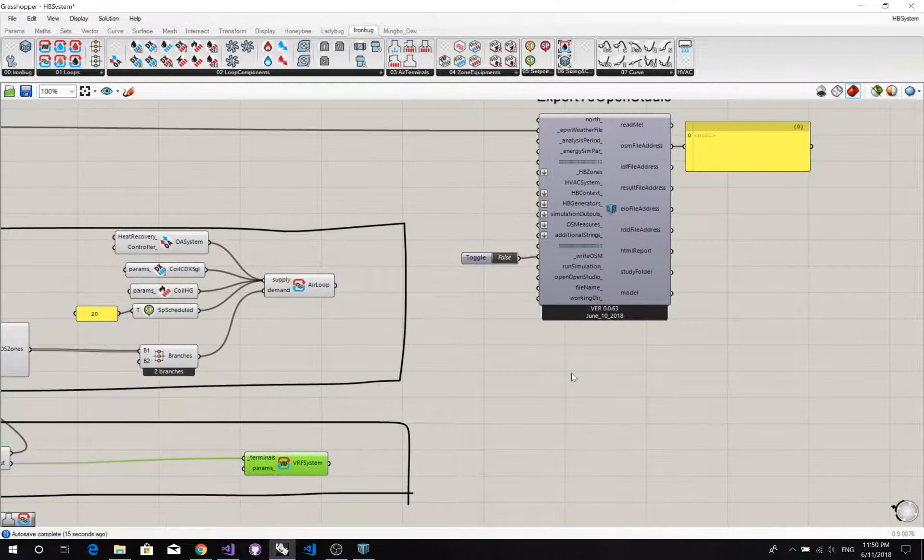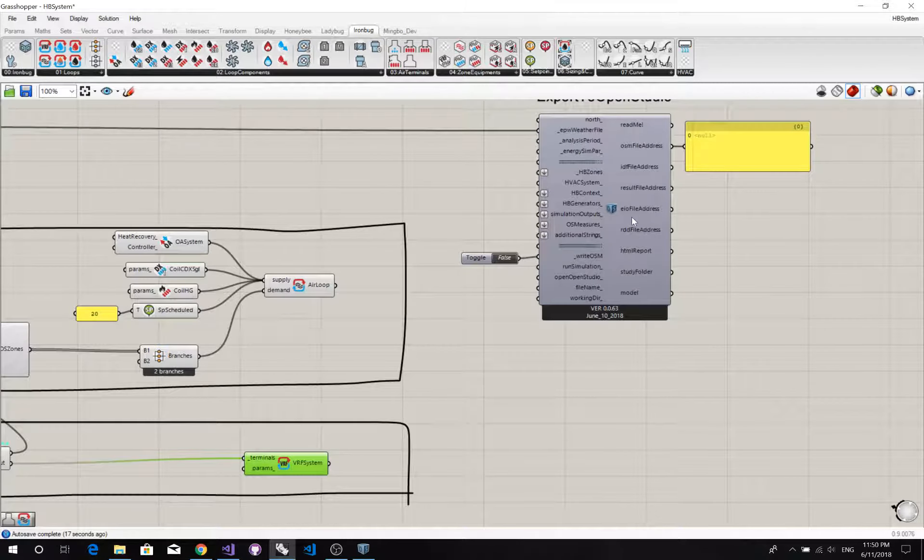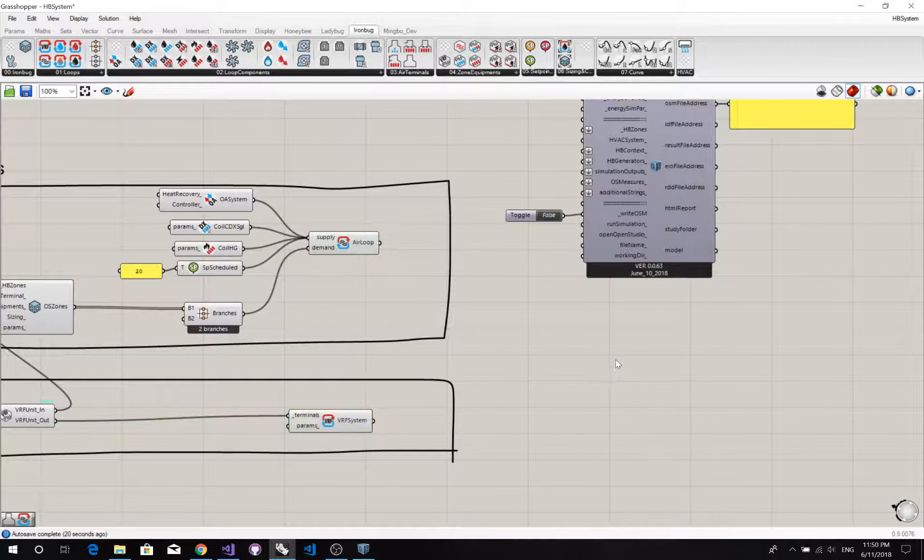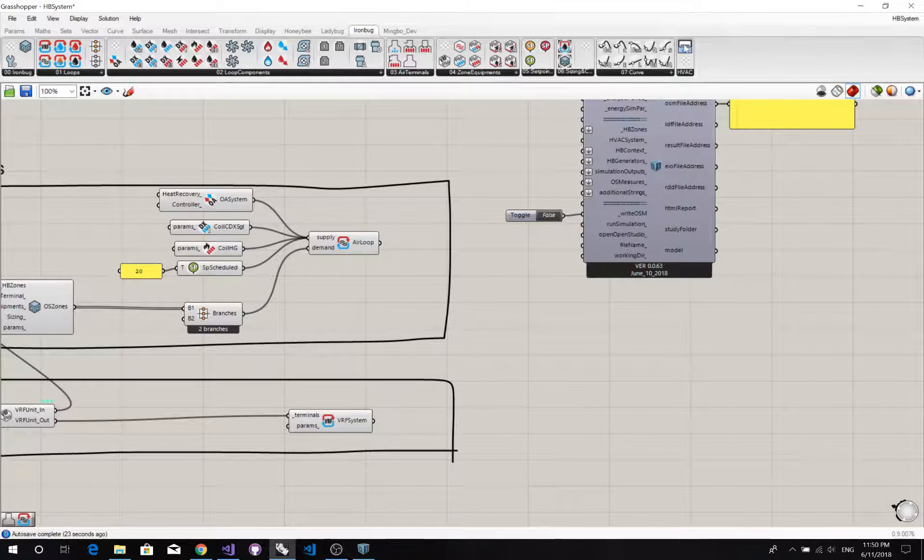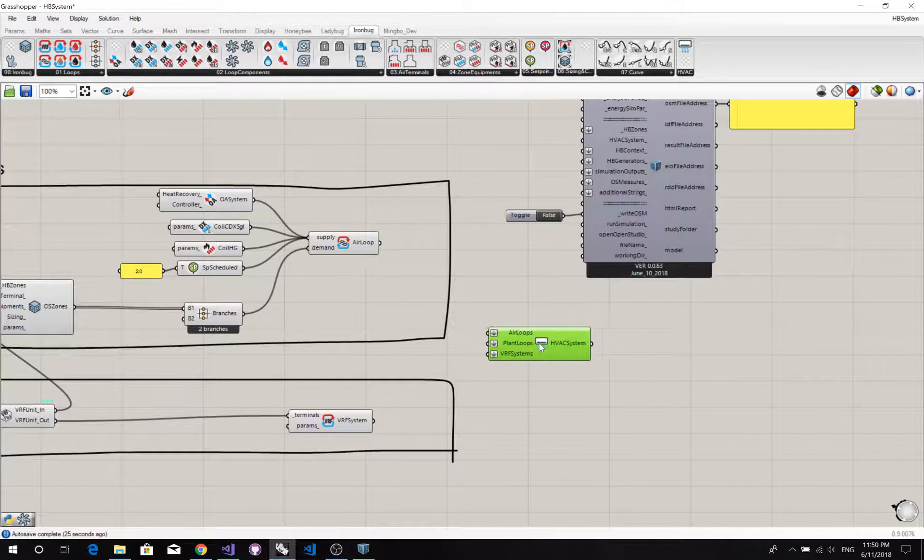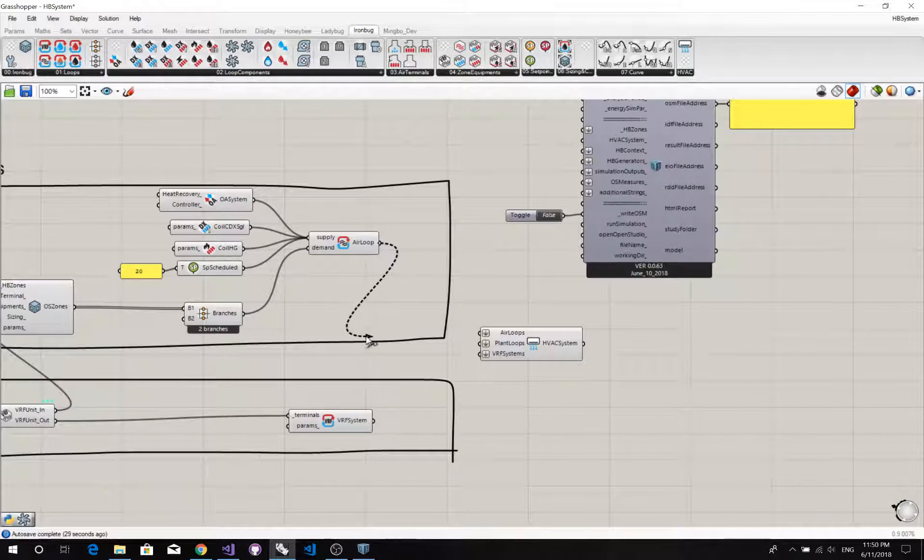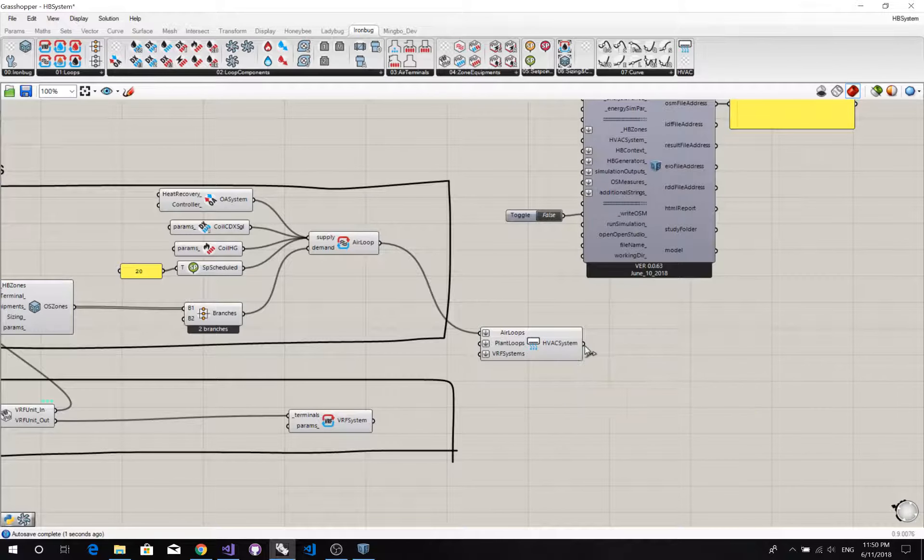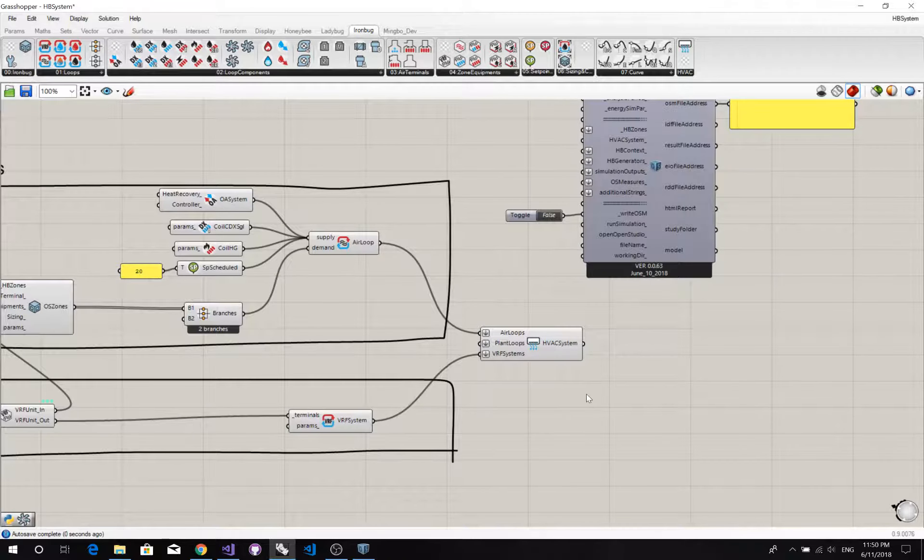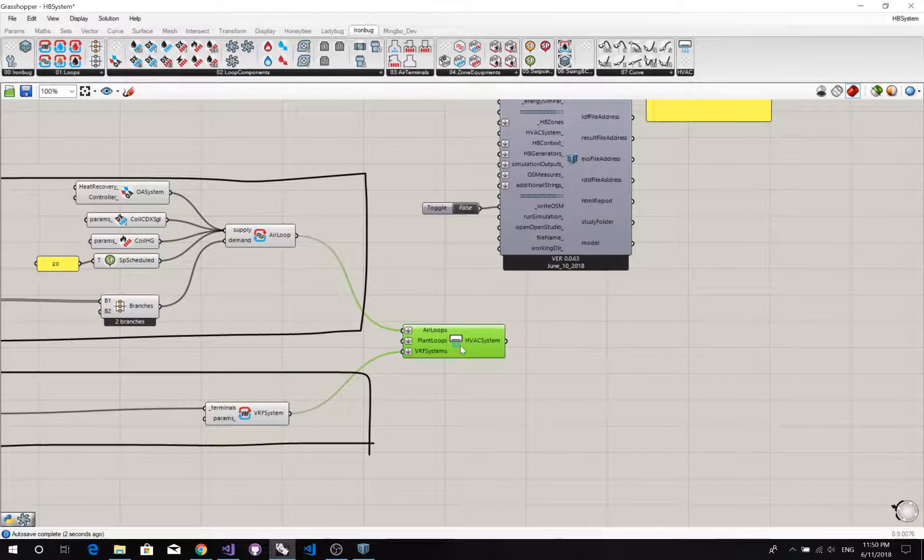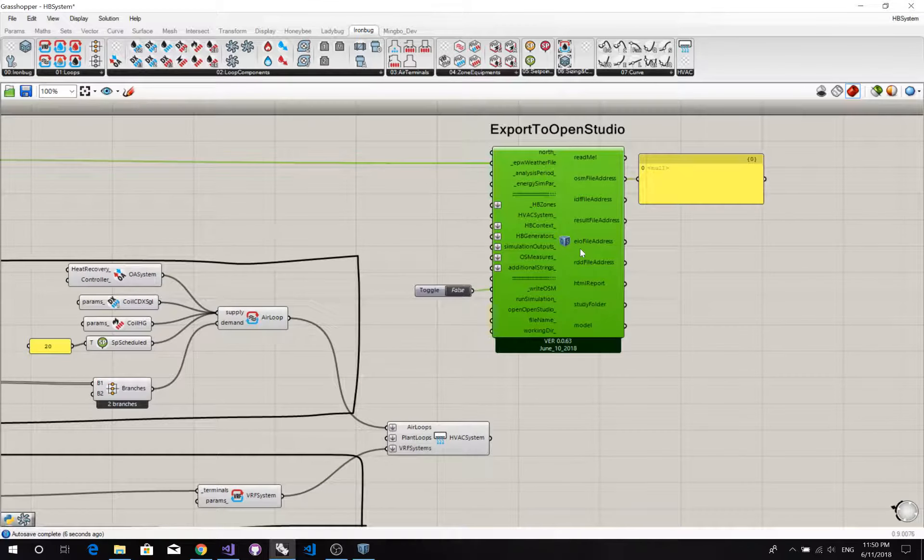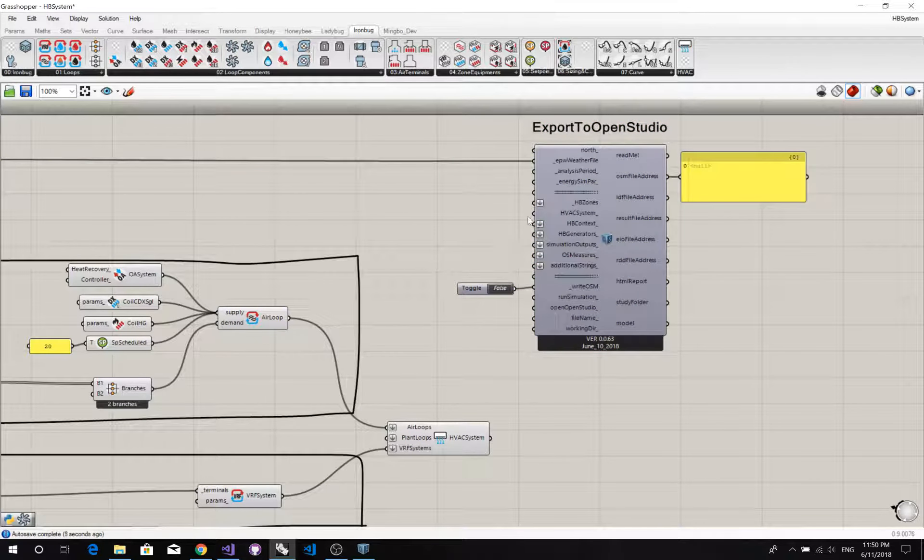Before connect to the OpenStudio, we have to make these two systems into a bundle. We are going to glue them together into an HVAC system. So this gives us a customized HVAC system that OpenStudio, this component can handle.